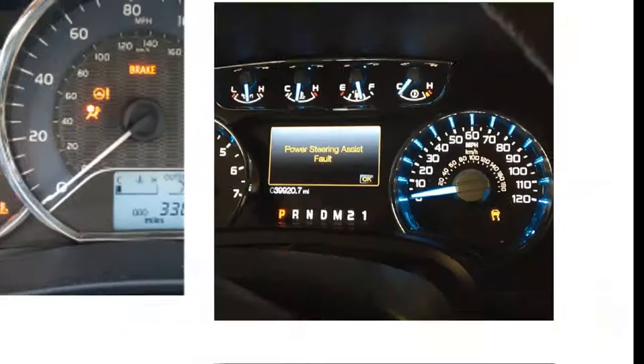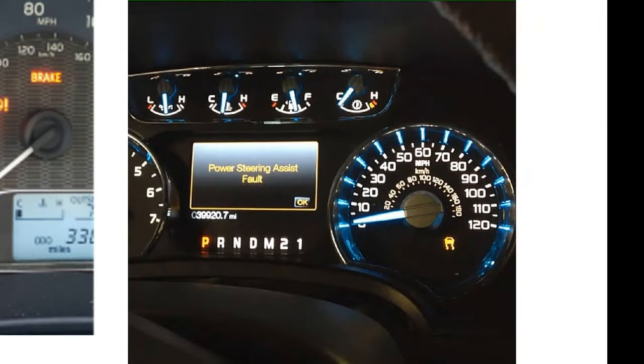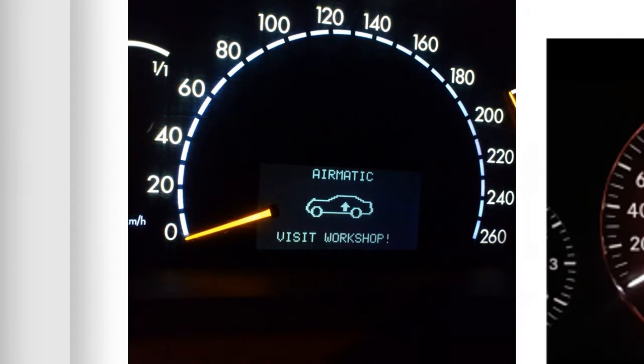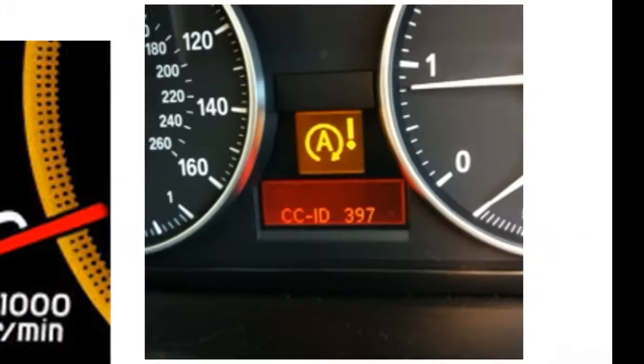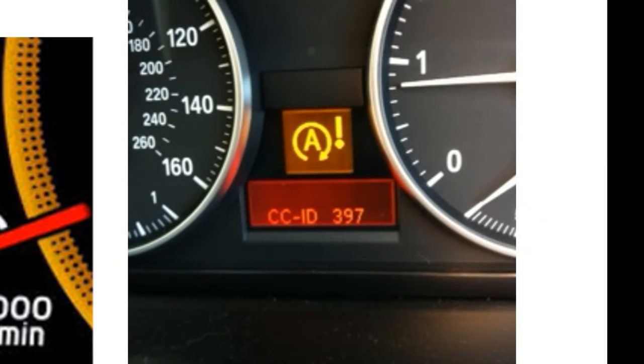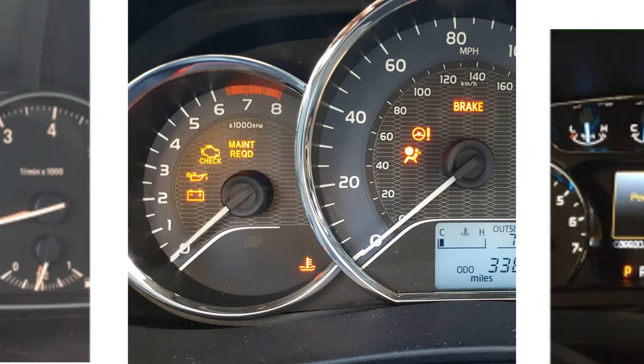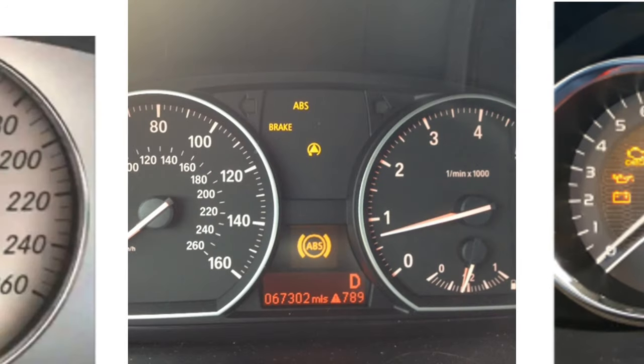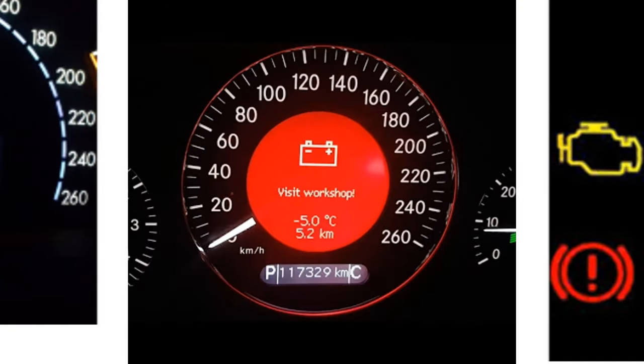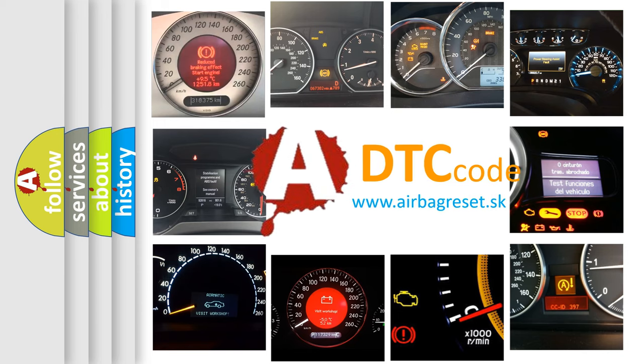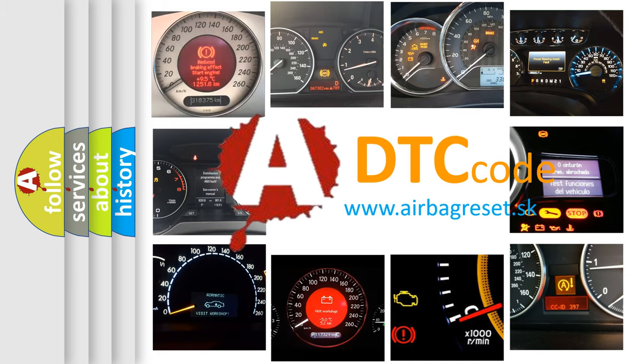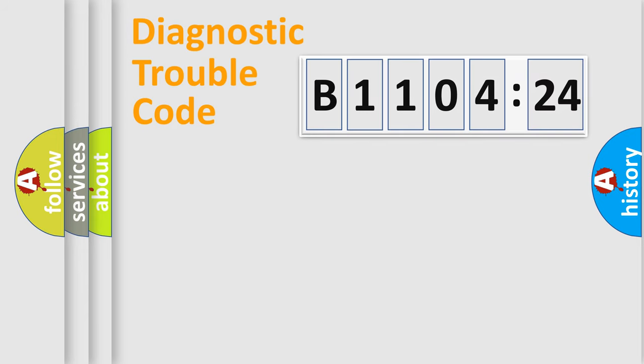Welcome to this video. Are you interested in why your vehicle diagnosis displays B1104-24? How is the error code interpreted by the vehicle? What does B1104-24 mean, or how to correct this fault? Today we will find answers to these questions together.